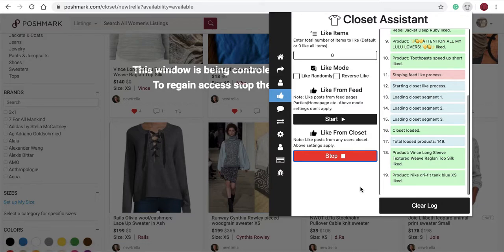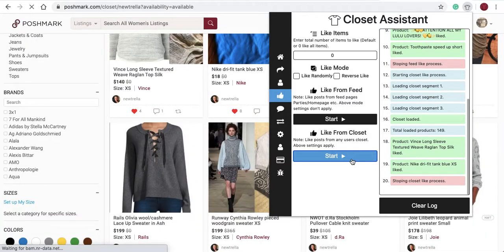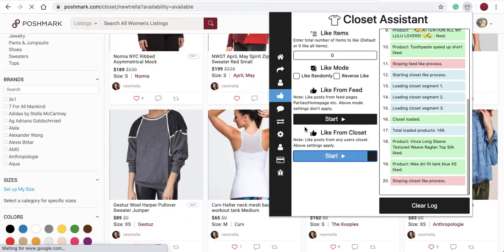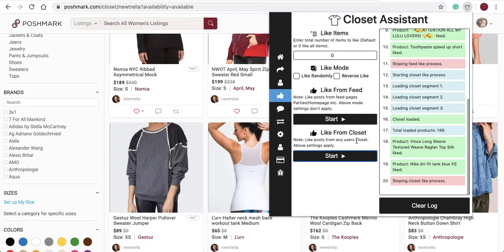As you can see, it's liking items in their closet. I'll select stop. Thanks for watching. In the next video, we'll talk about how to use the auto comment feature of the Closet Assistant. If you have any questions or concerns, email us at info@closetassistantpm.com or message us on our Instagram page and we'll get back to you as soon as we can.